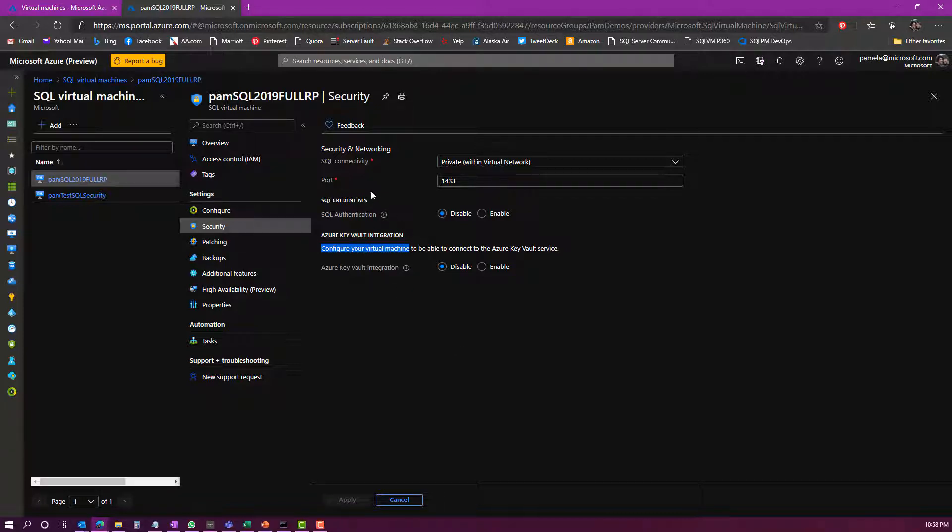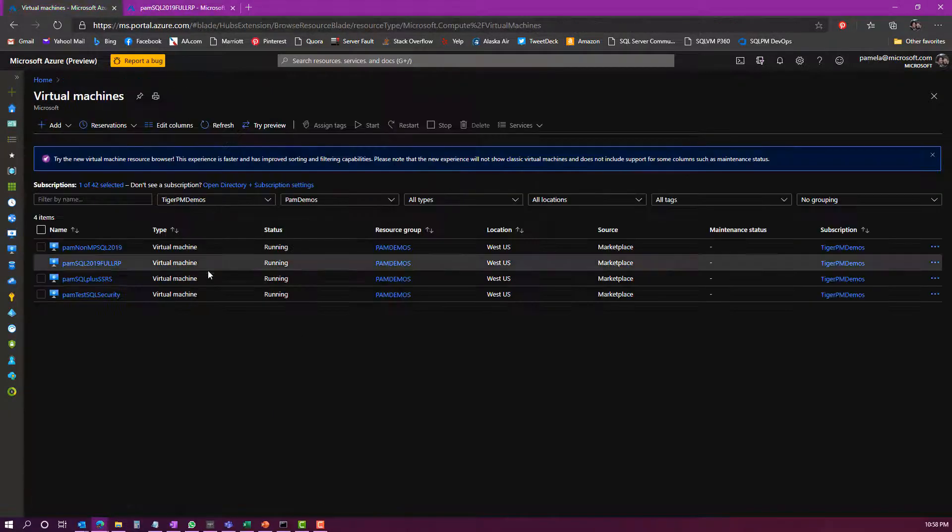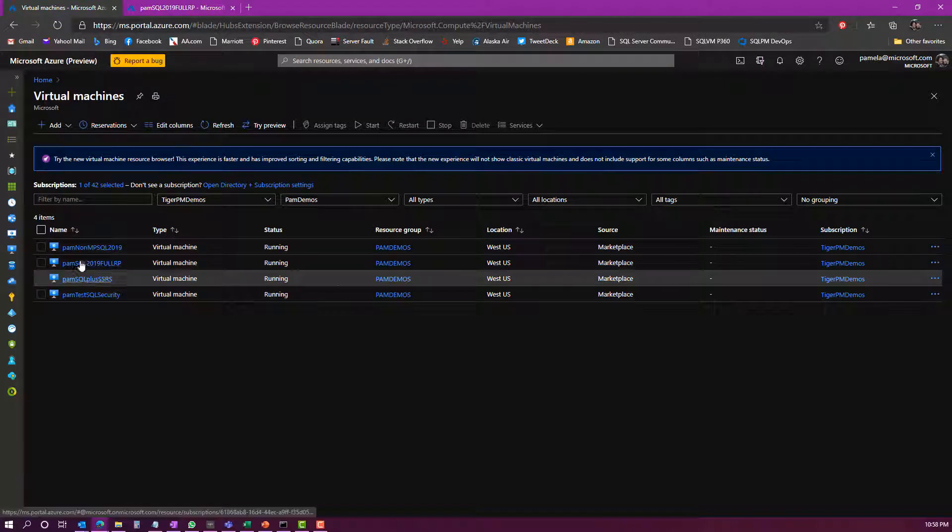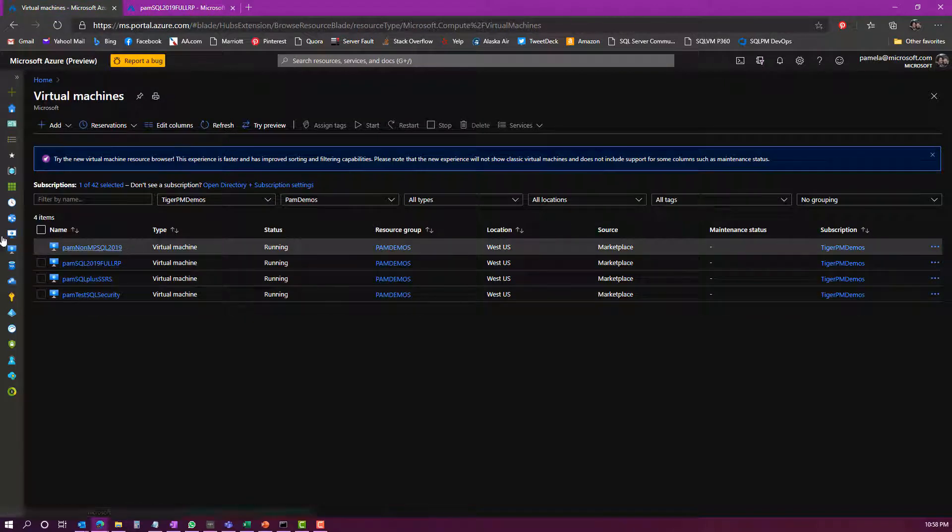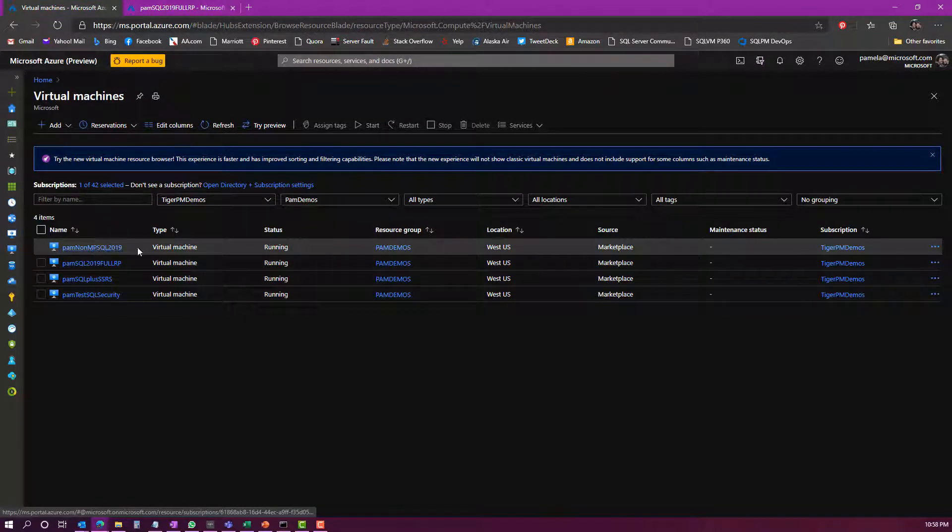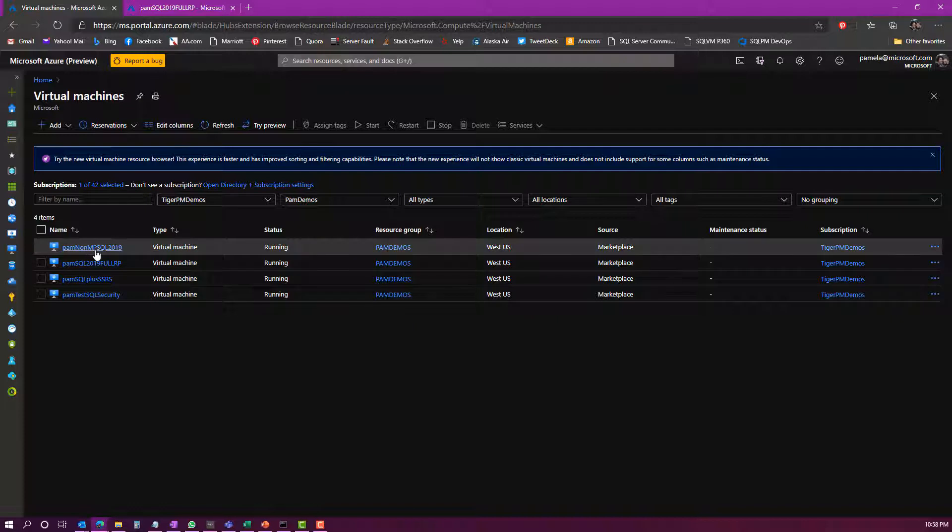If you use a marketplace image to install SQL Server in Azure, you would automatically get all of these benefits and all of these features of the IaaS extension. But if you were to self-install SQL Server, which is what I have over here with some of these other virtual machines where I've installed SQL Server but I didn't use a SQL Server marketplace image, then I do still have an option of getting these extra benefits by installing the IaaS extension.